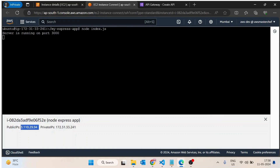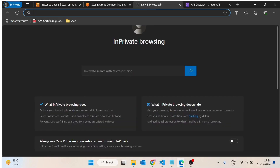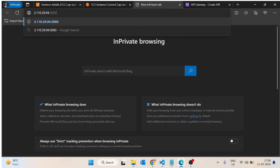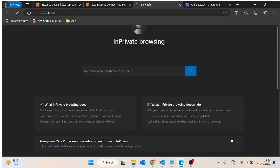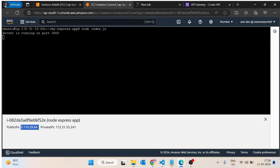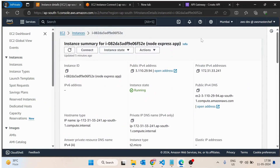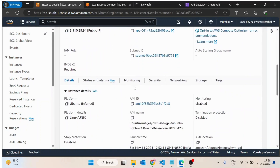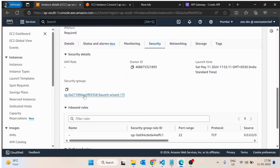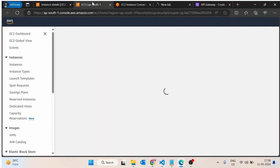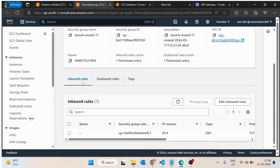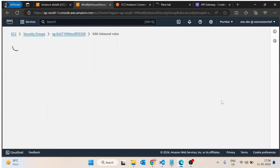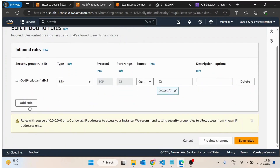If we try to access this application by copying the IP at port 3000, you will see this URL is not opening. The reason is that all traffic by default is not allowed onto your EC2 machine. To allow this traffic, we have to go inside the Security section, open Security Groups, and inside the inbound rules we have to allow traffic on port 3000.